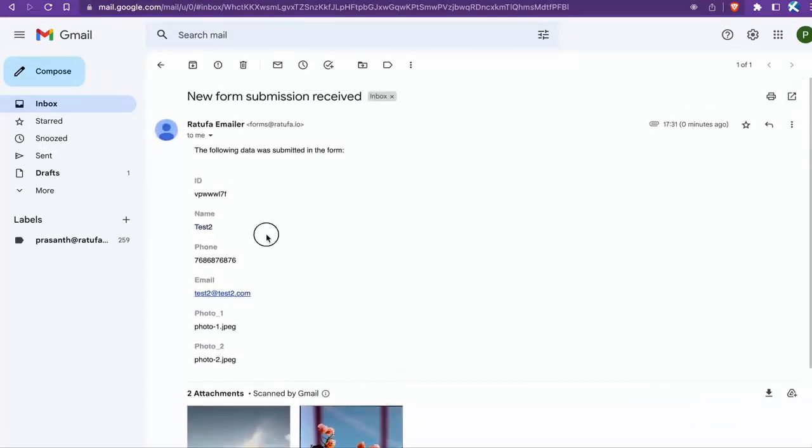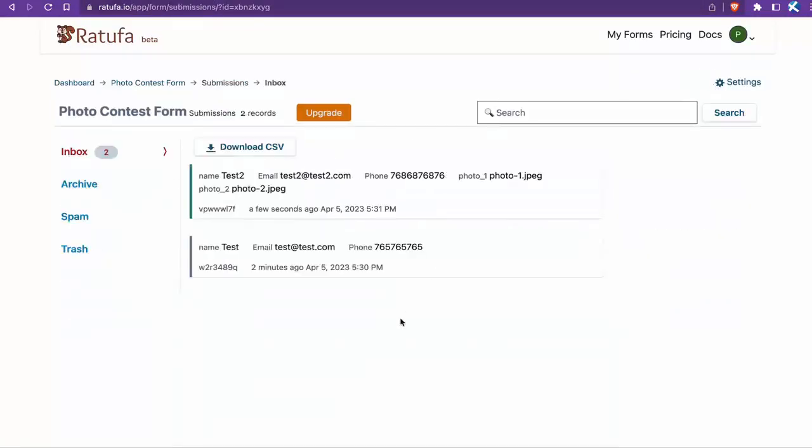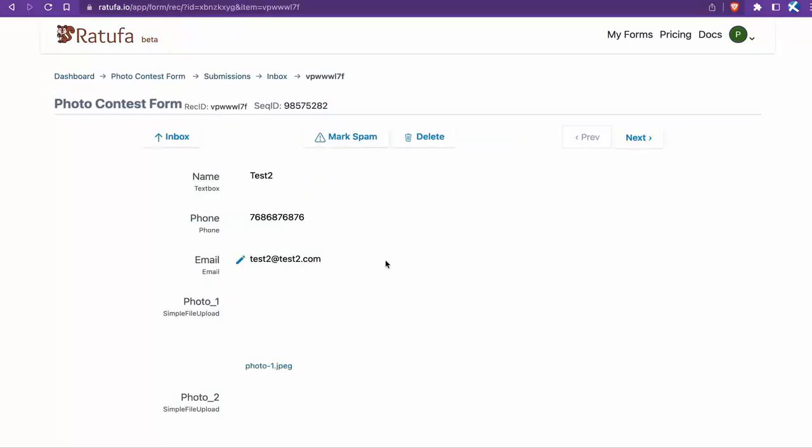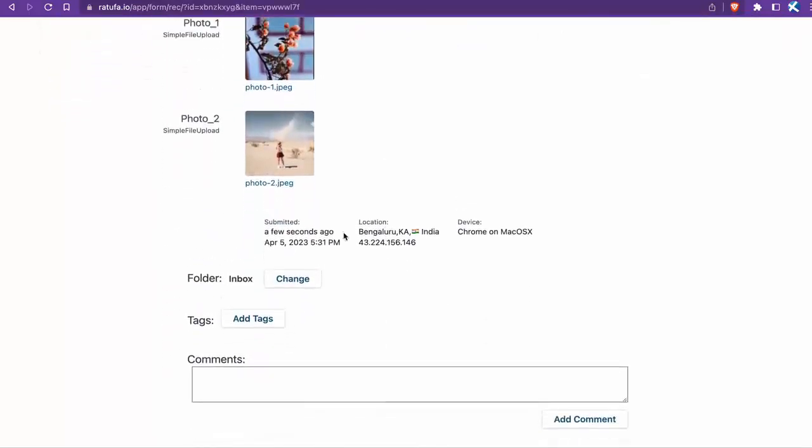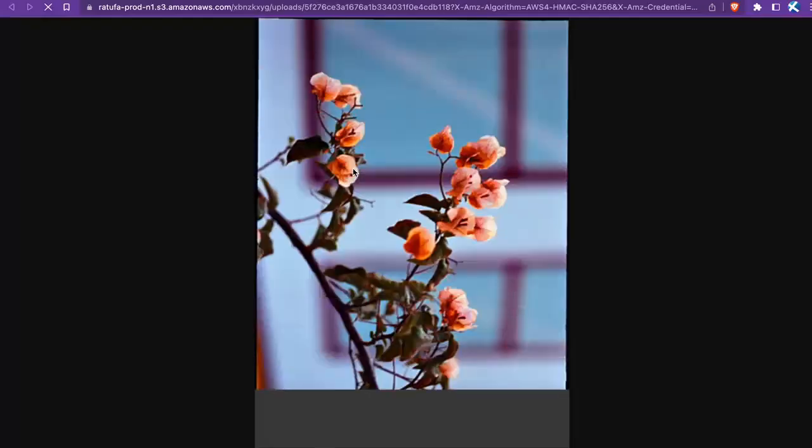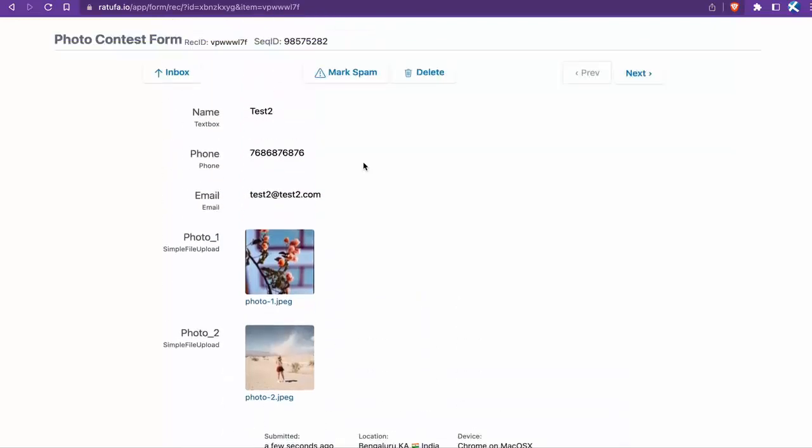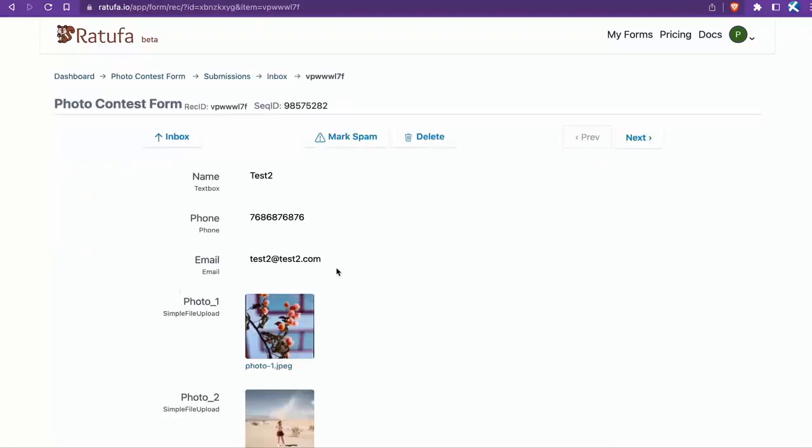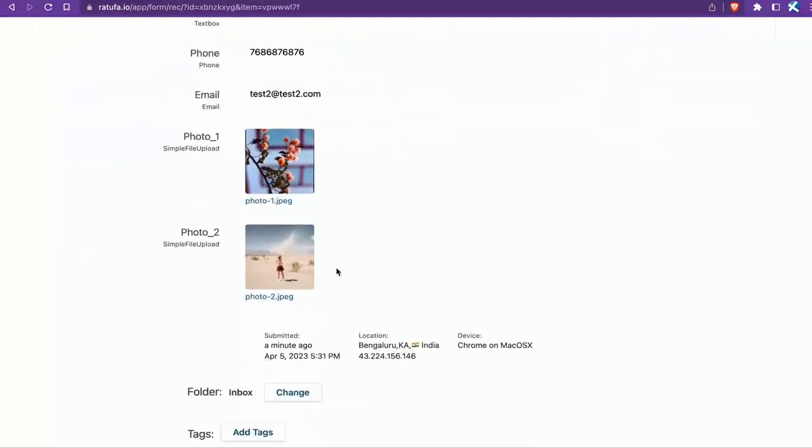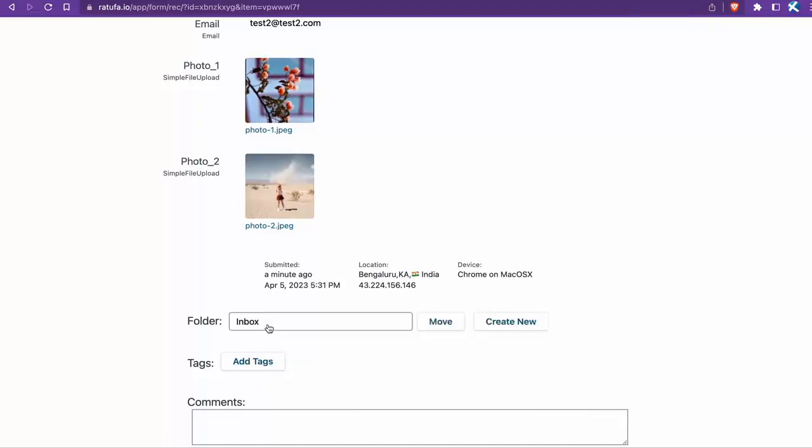Additionally, we can view the form submission in Ratufa as well. Another useful feature is organizing form submissions into folders, which can be quite handy in many situations.